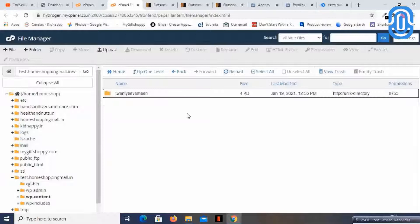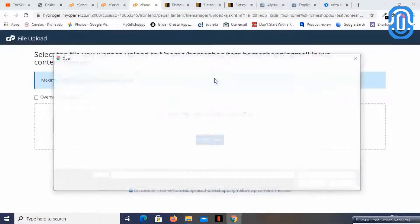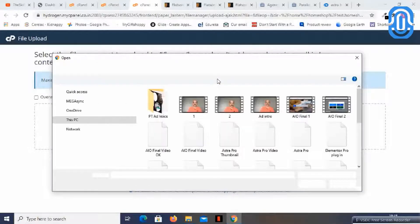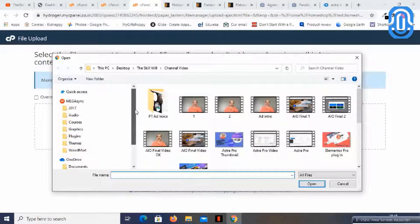Today we are looking to add a theme. I've clicked on the themes folder. Here you just need to upload the theme — you can just select the file. What I have done is downloaded the Flatsome theme and unzipped the file.